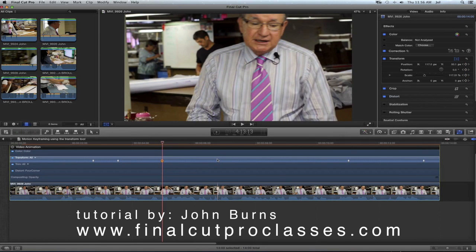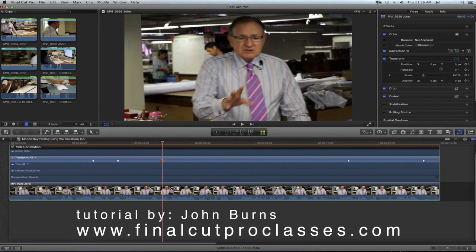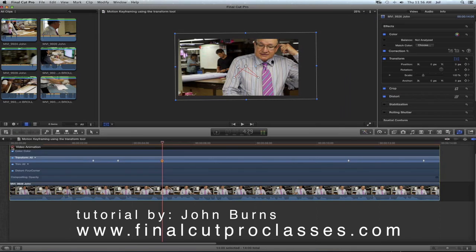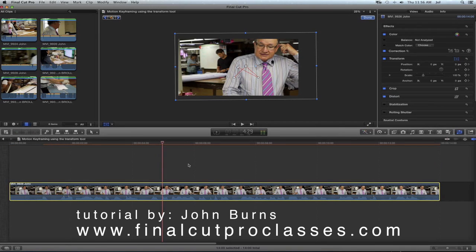So I hope that clears up keyframing your video clips a little bit — it's really easier than you think. I hope to be back with some more tutorials soon. Thank you.